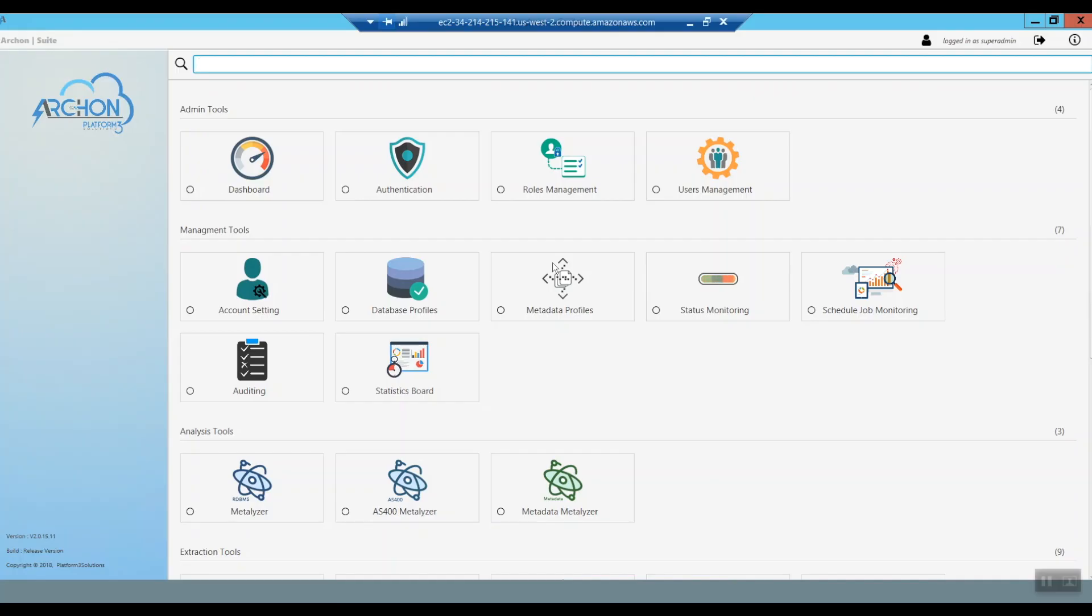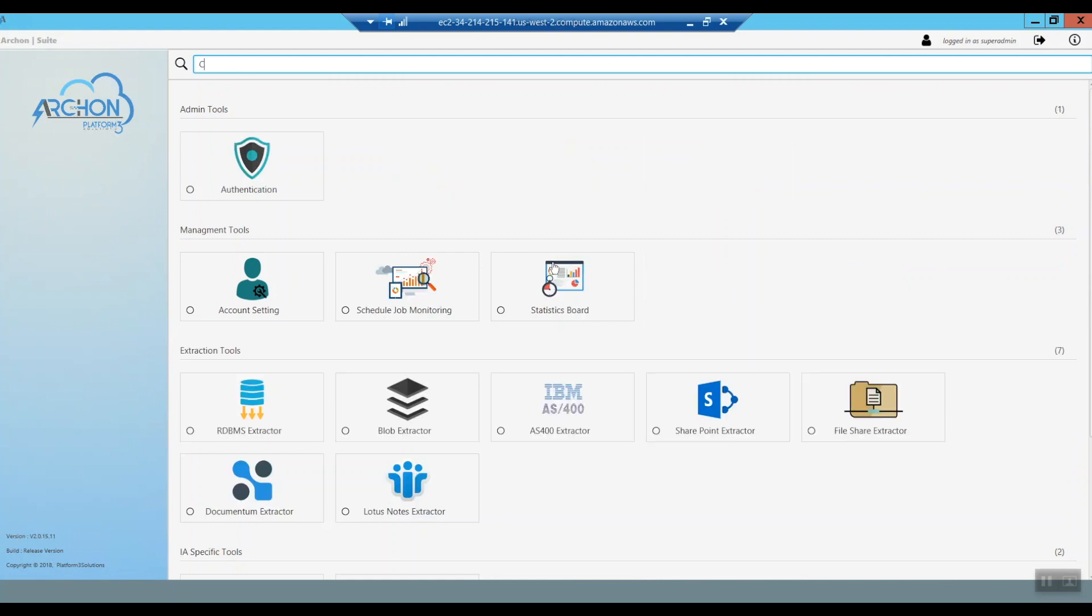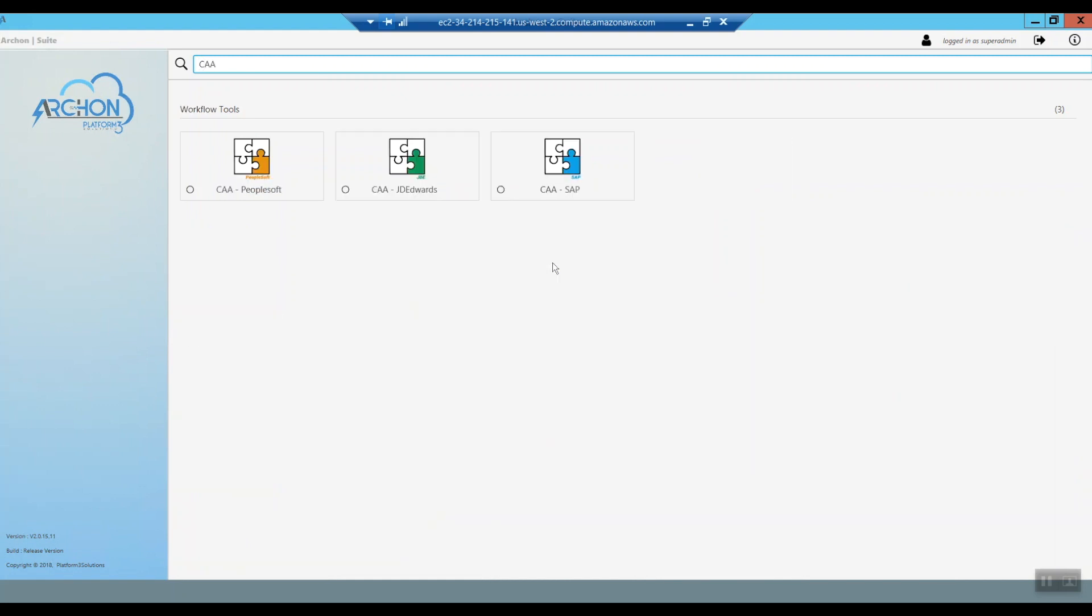ARCOM starts with a complete administrative dashboard, which includes specific capabilities dedicated to the archiving and retirement efforts for PeopleSoft to make the effort easy, accurate, and complete.